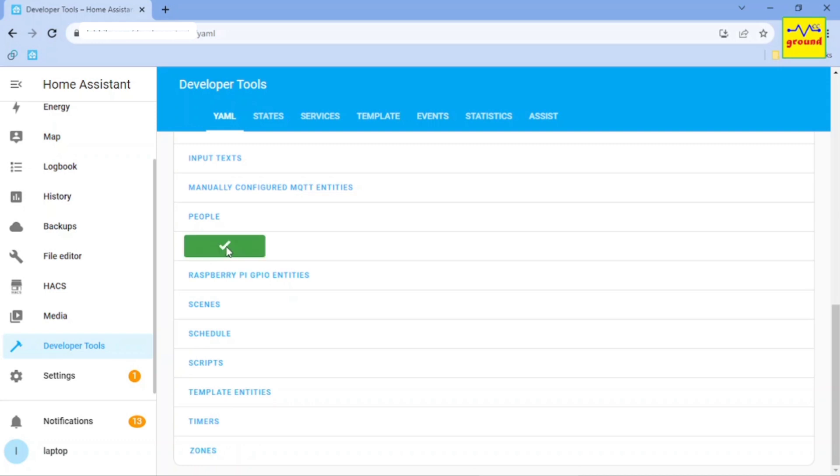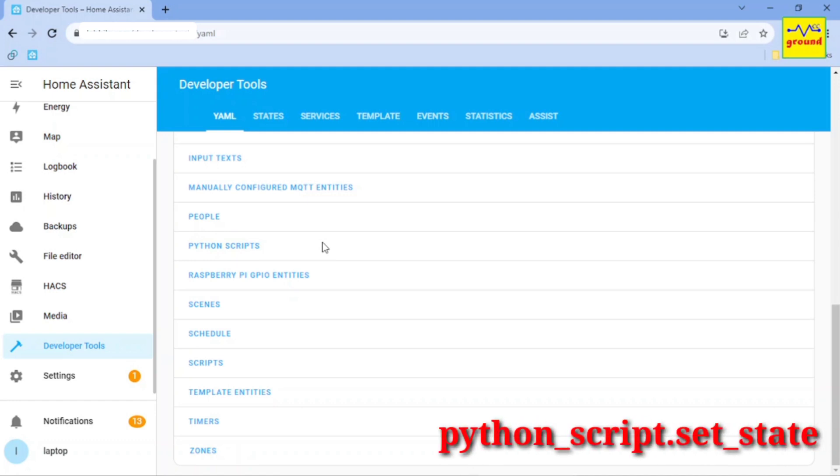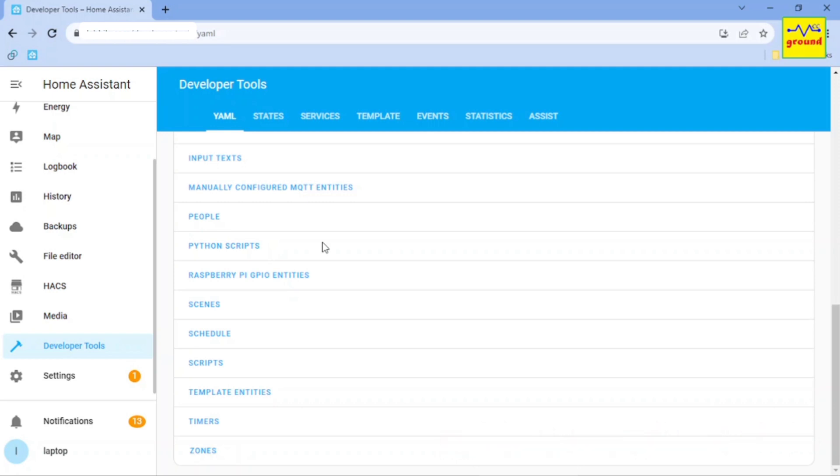And now you have activated a new service in Home Assistant called python underscore script dot set underscore state, which allows you to change state of any sensor or entity from an automation or script. Let's see how to use it now.